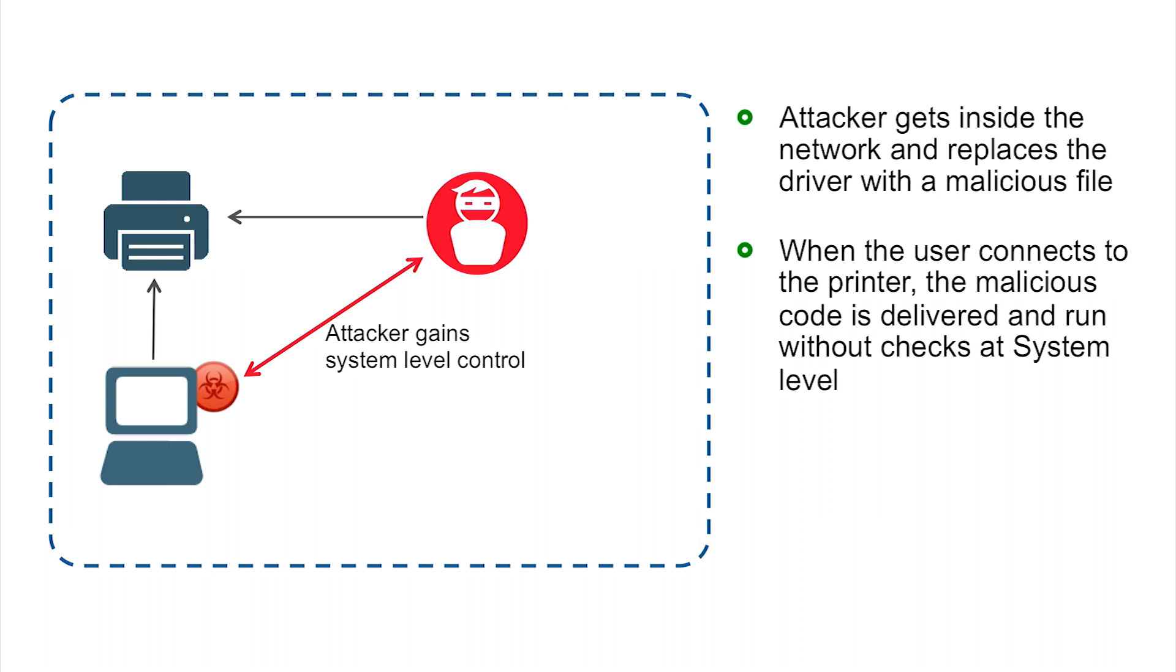Since it's a system driver, that malicious code is going to be delivered and typically run without checks at the system level. Not even just a user level, it's going to be part of system for the attacker. This allows the attacker to open a remote shell, which is what we're showing here, but pretty much do anything at system level that they want.